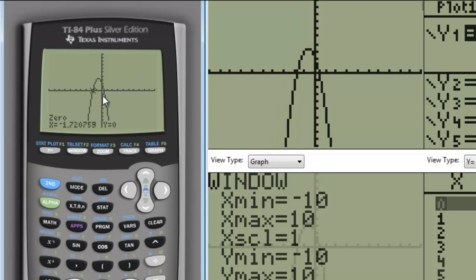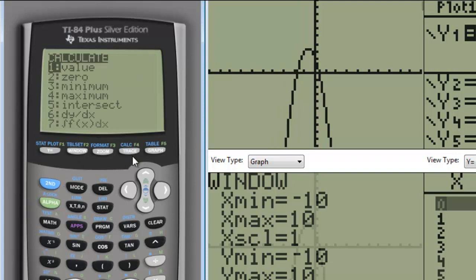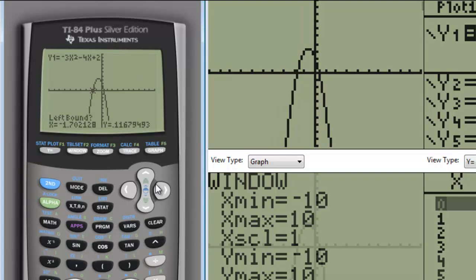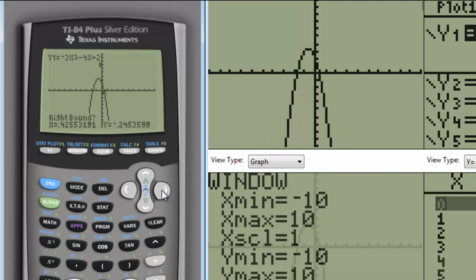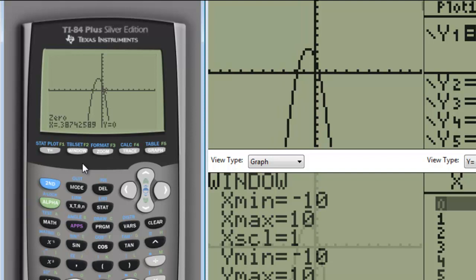There's another x-intercept over here to the right, a little positive value. Let's go 2nd, calculate, the other 0. I'm going to move the cursor until it's a little bit to the left of that 0, and then we're going to move it until it's a little bit right of the 0, and then make a guess. And we can see that that 0 is located at 0.387, or 0.39.